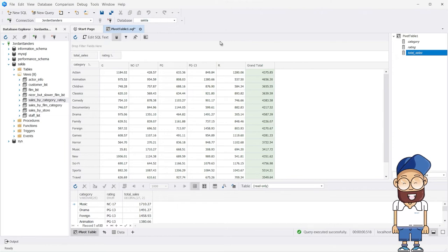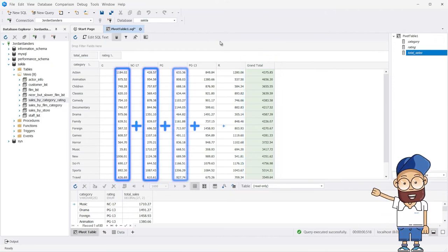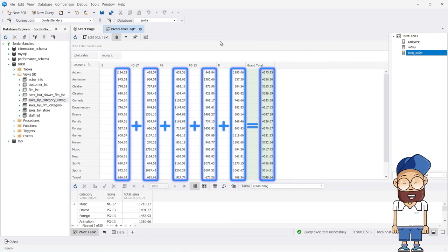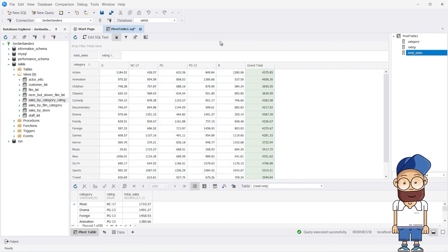Note that dbForge Studio for MySQL automatically generates grand total columns. By default, the grand total cells contain the sum of the values of rows or columns. Instead of the sum, you can configure it to display other calculations.